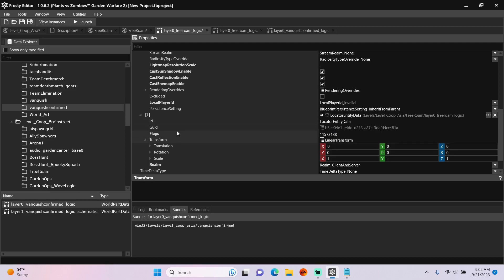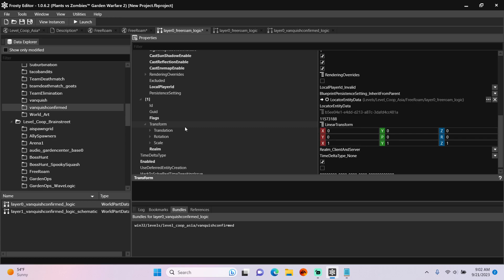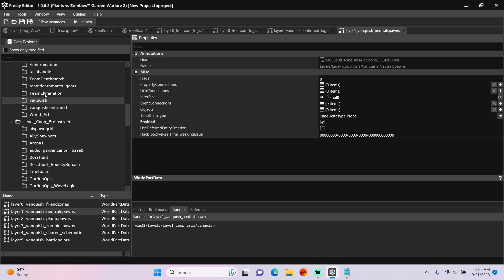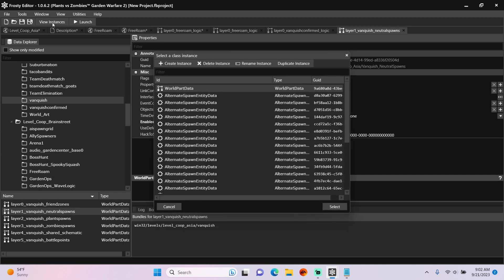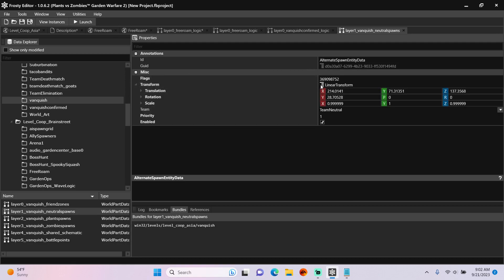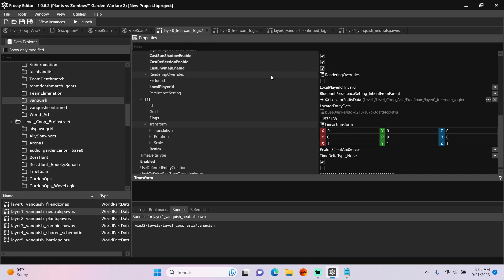Now for the Transform, we're going to need proper spawn coordinates. So single click the Vanquish folder, open Layer 1, the neutral spawns, hit View Instances, open any alternate spawn entity, open the Transform, copy it, go back to the Free Roam logic, and paste it here.